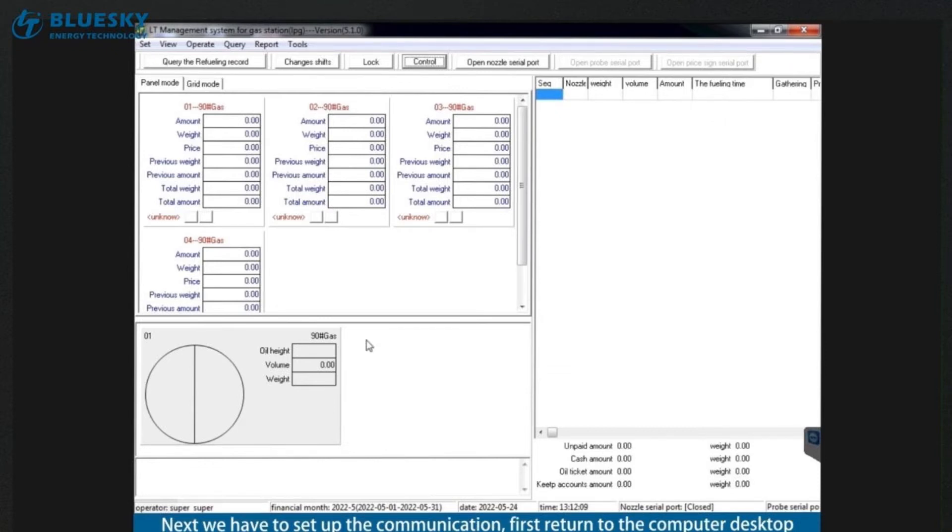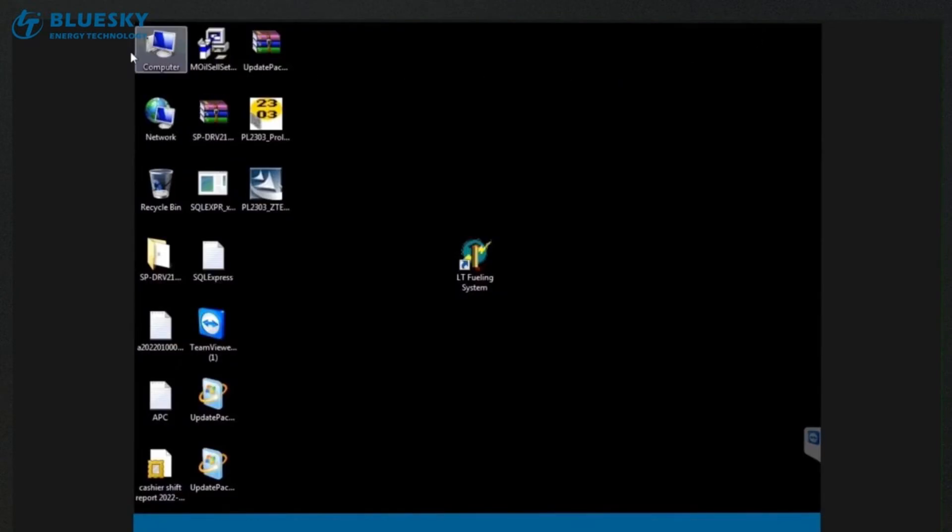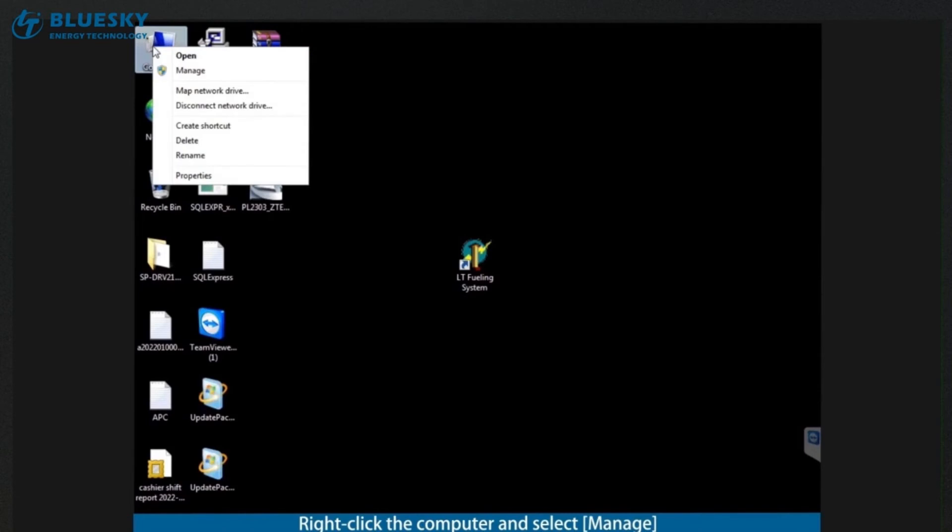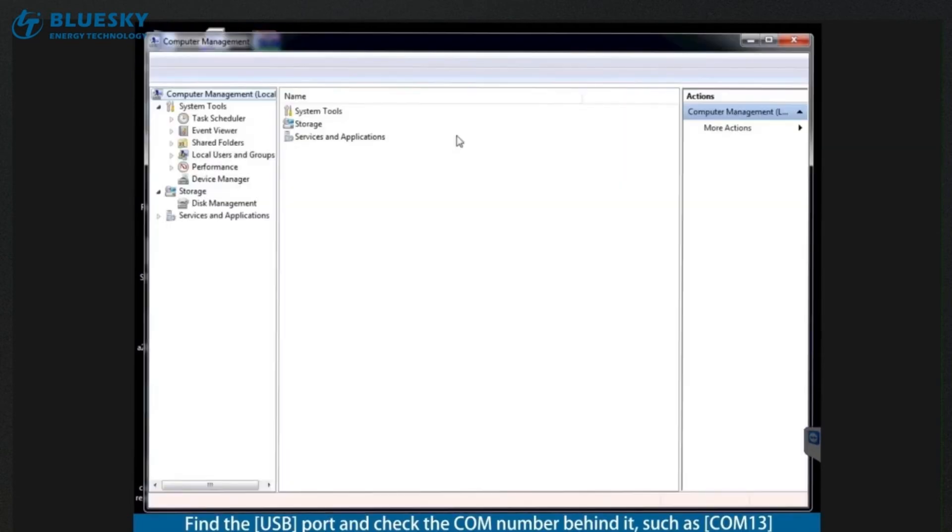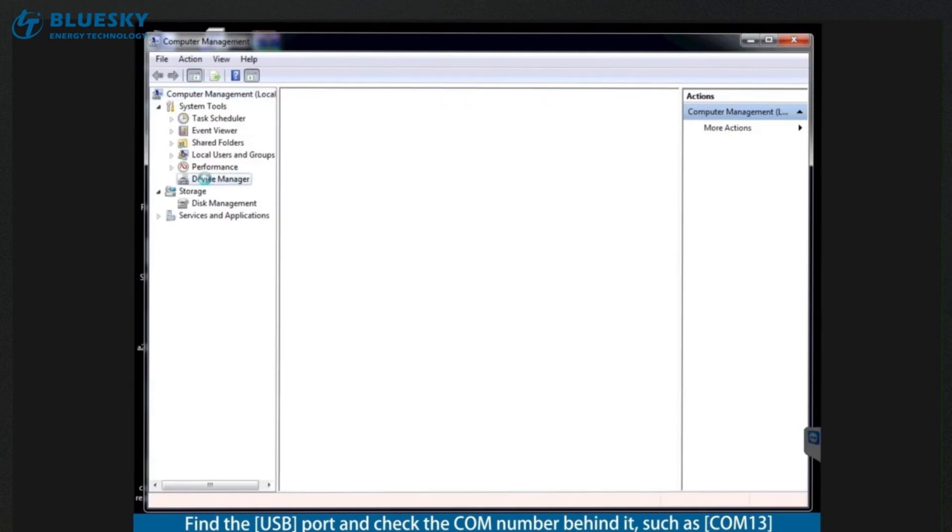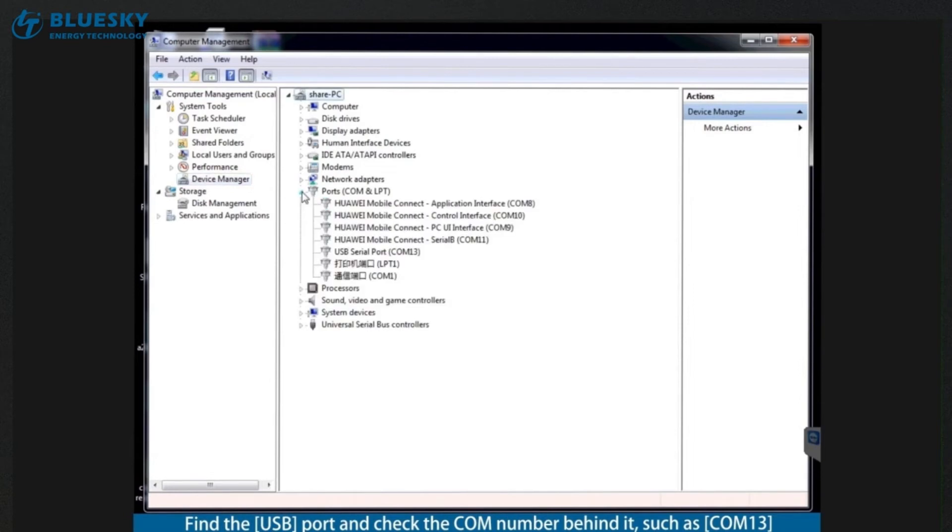Next we have to set up the communication. First return to the computer desktop. Right click the computer and select manage. Find the USB port and check the COM number behind it, such as 13.